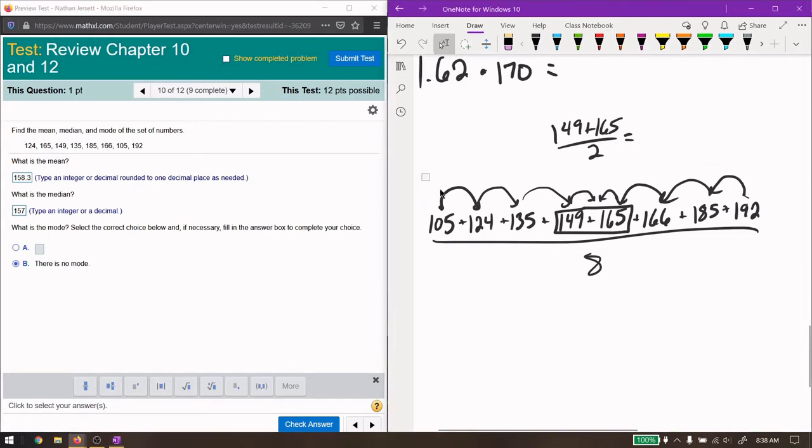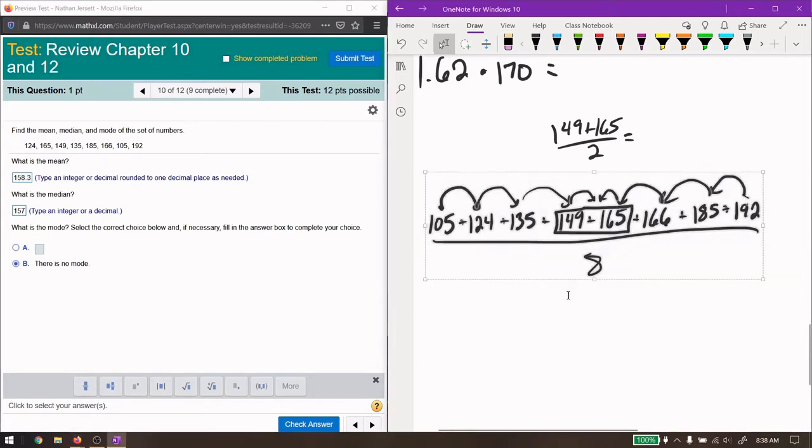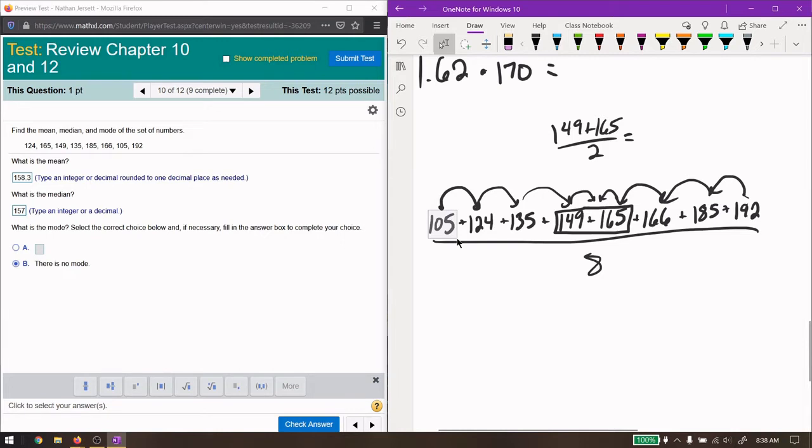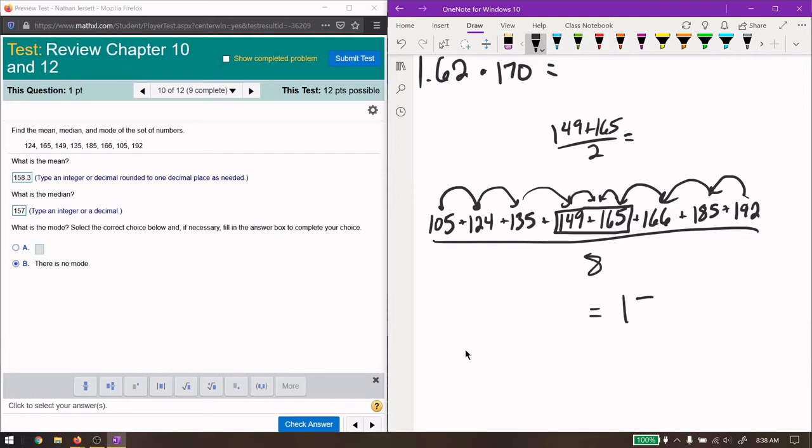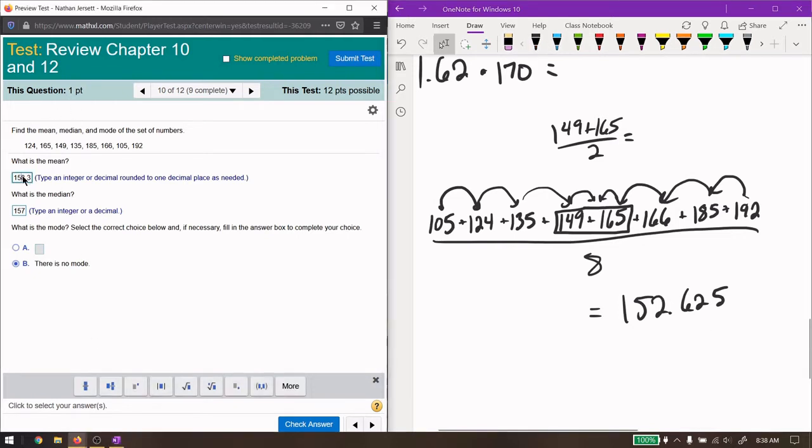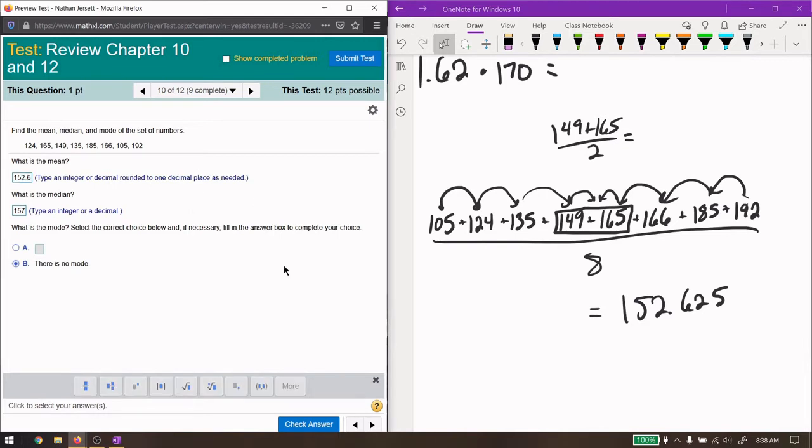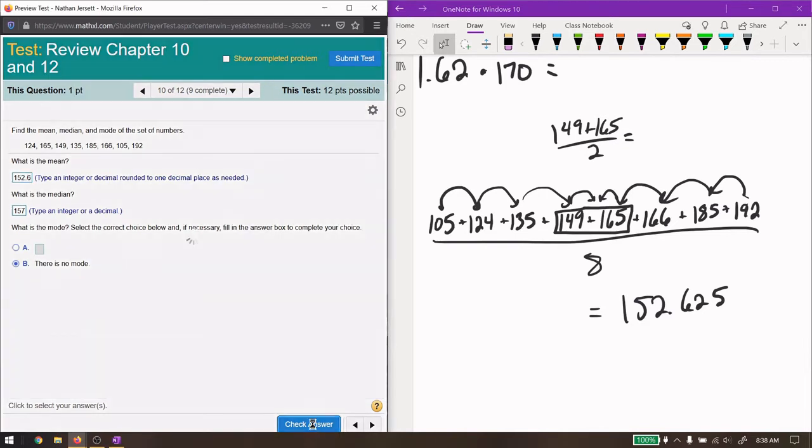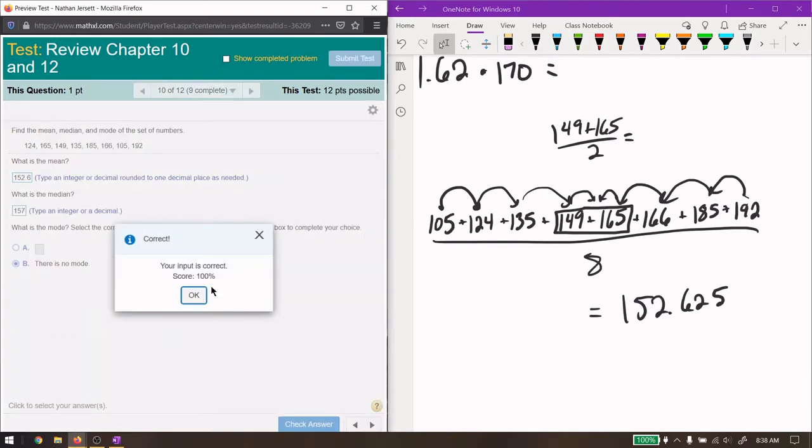When I was typing in the average here, I typed in 150 instead of 105. And that gave me, so when I retyped it in, I got 152.625. This is the correct number. Rounded to the one decimal place, it's going to be 152.6. That was my mistake. And now that's all correct.